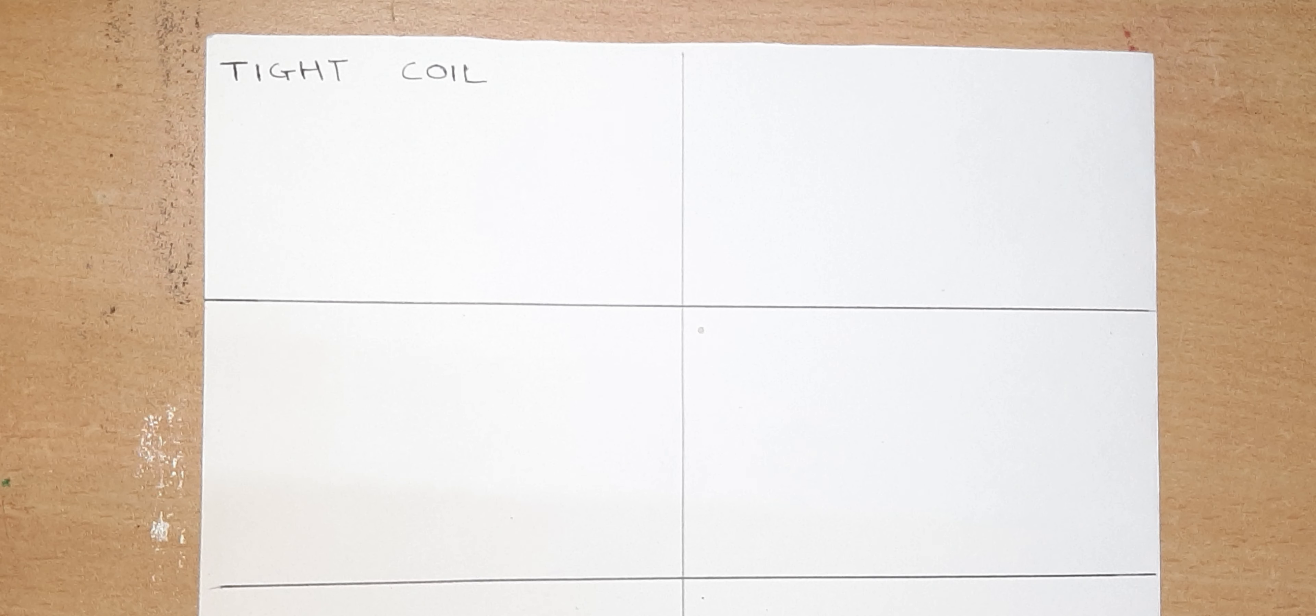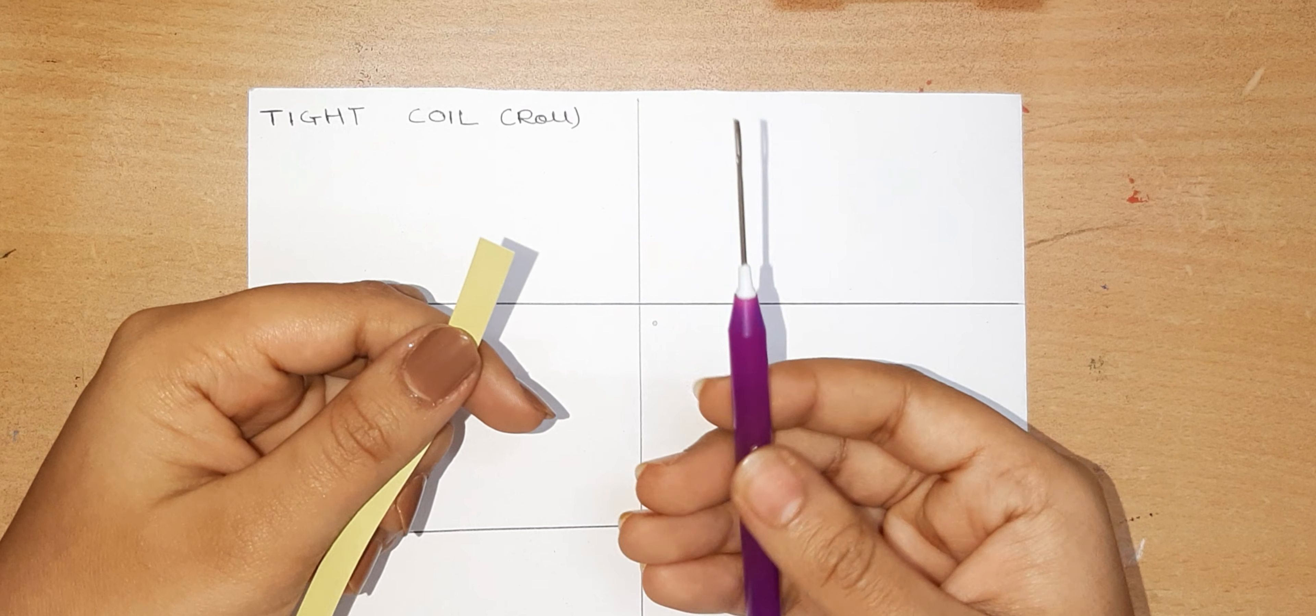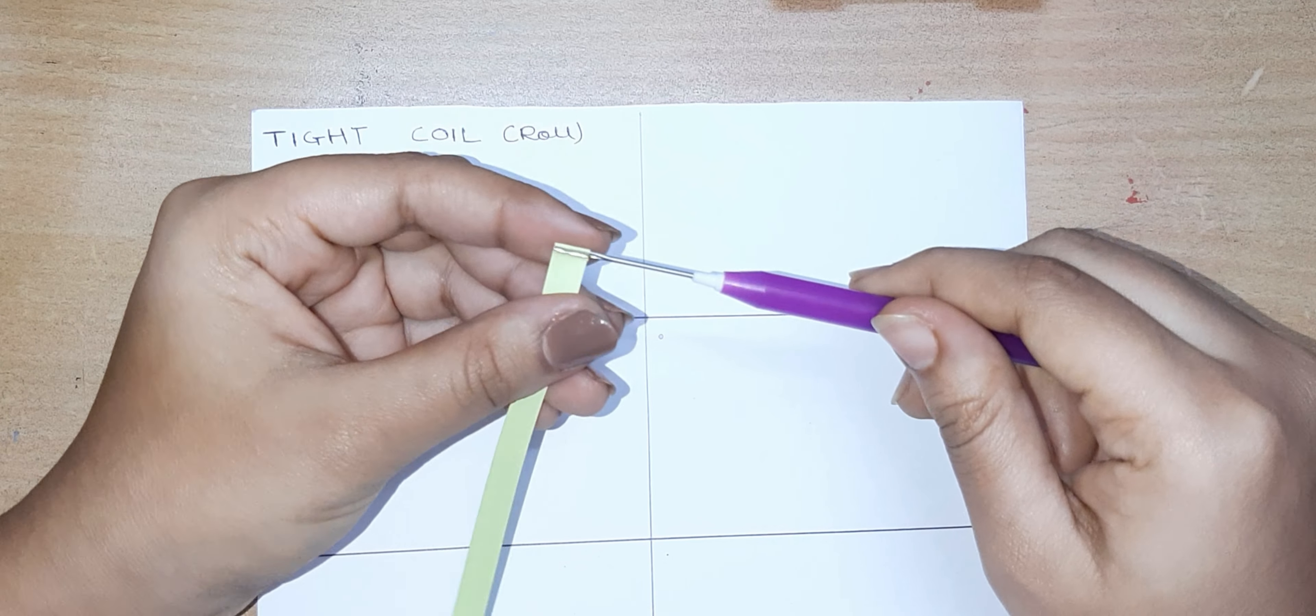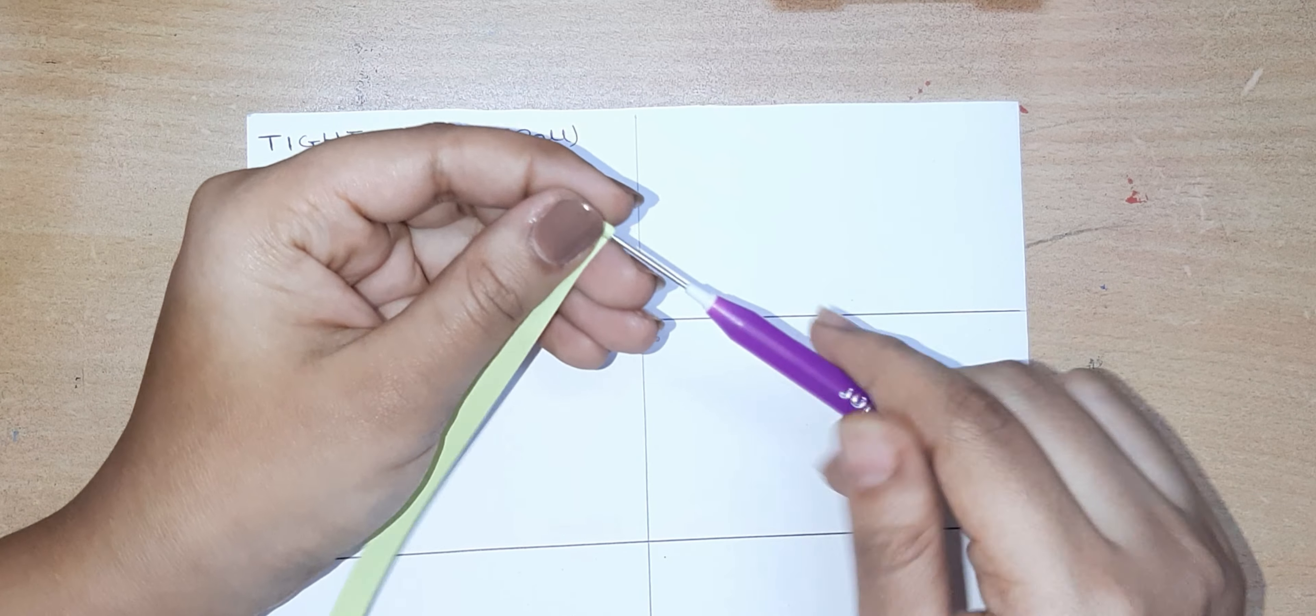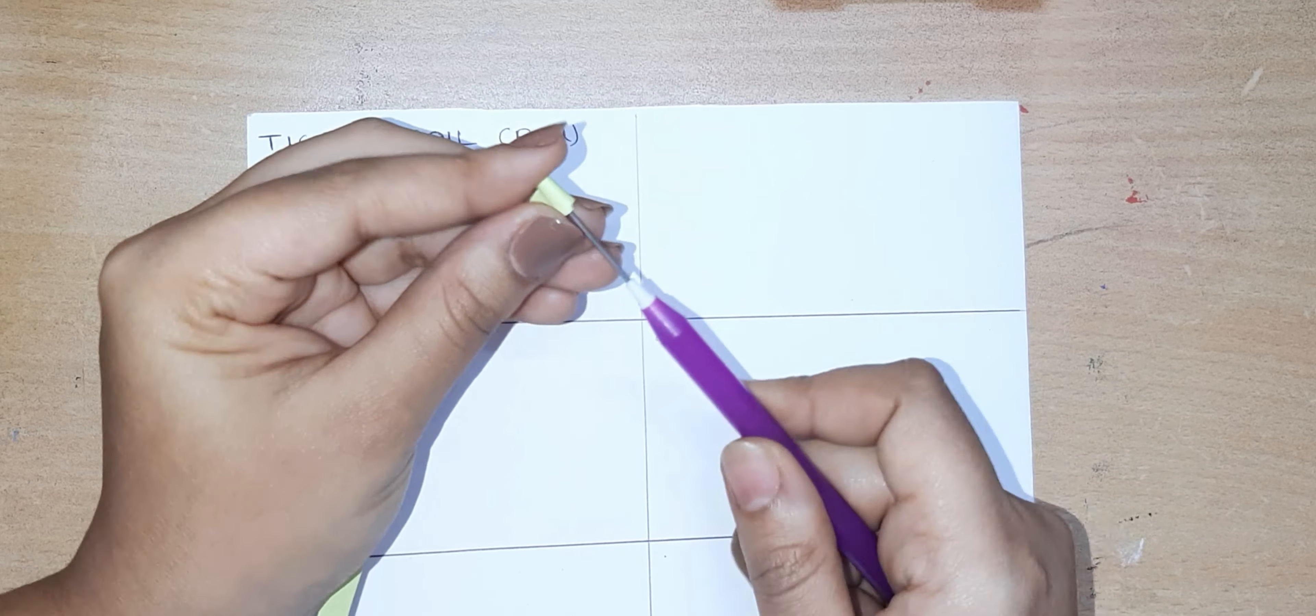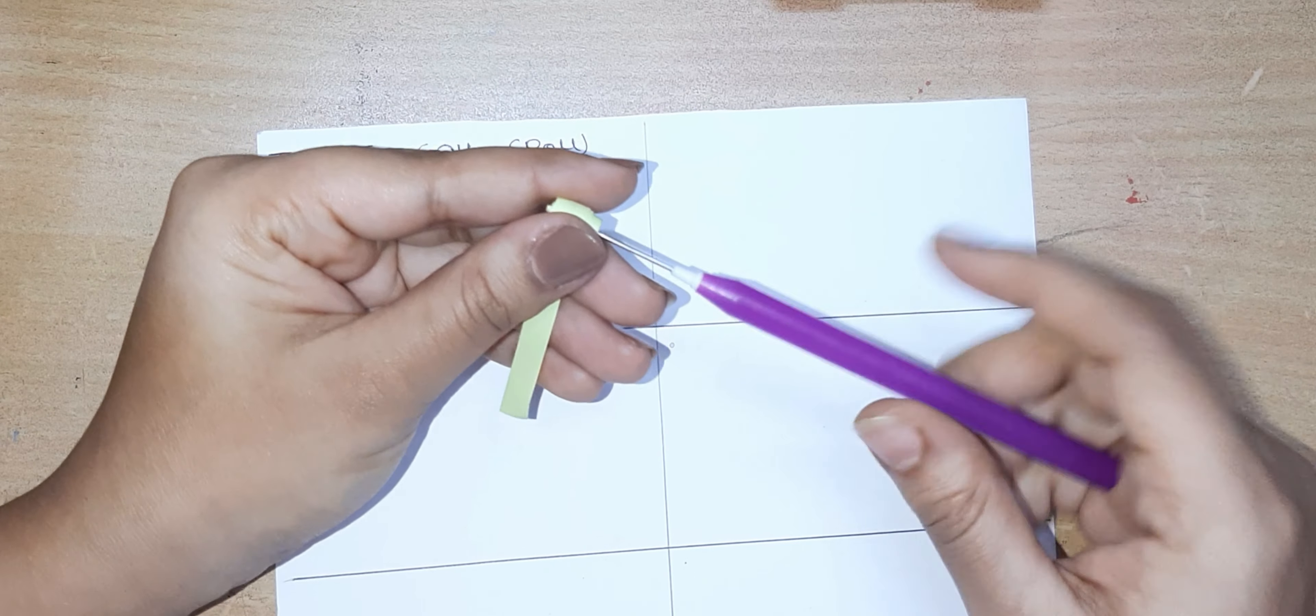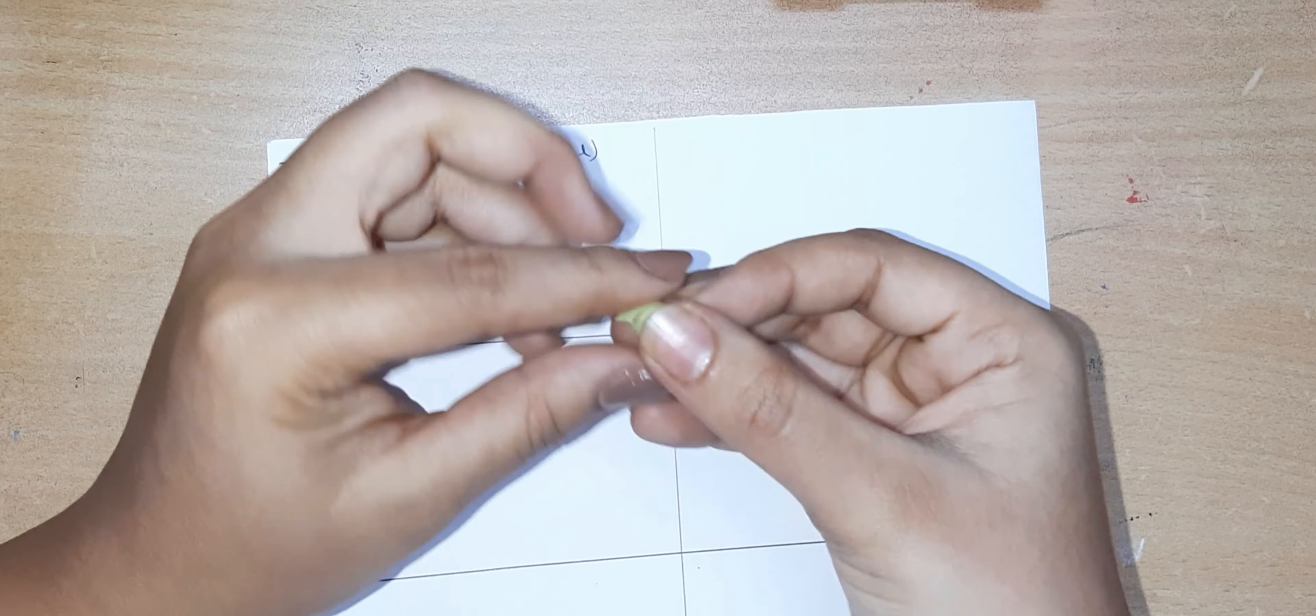Here is the first one. Grab a quilling needle and a paper, insert the paper in between the needle, and simply roll it around tightly. When you are done, simply remove the needle.